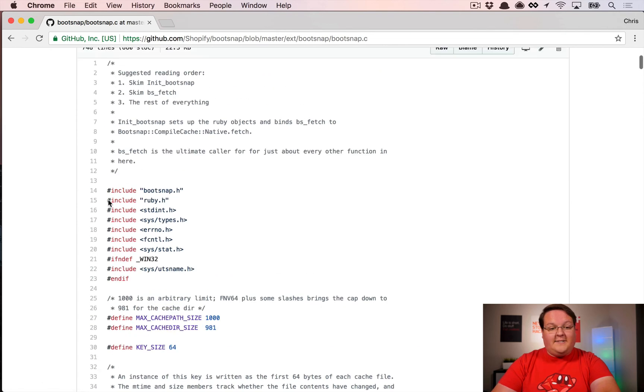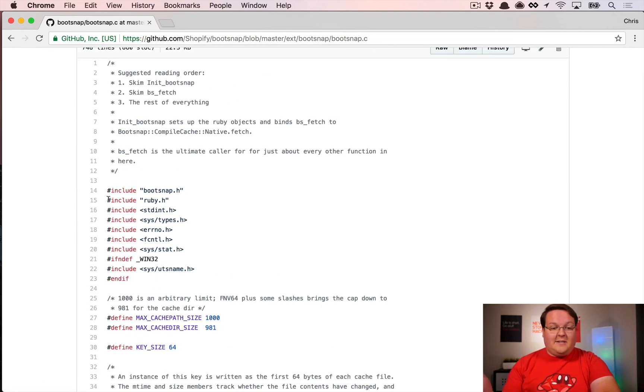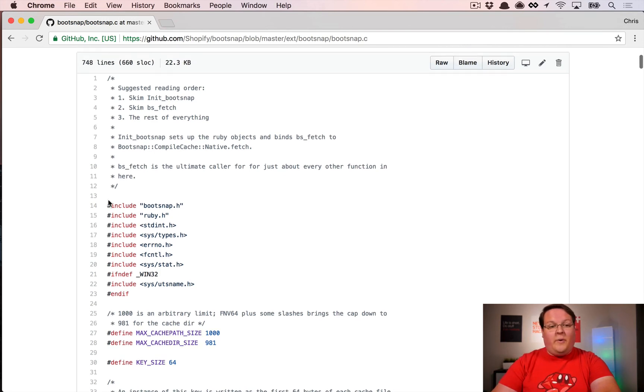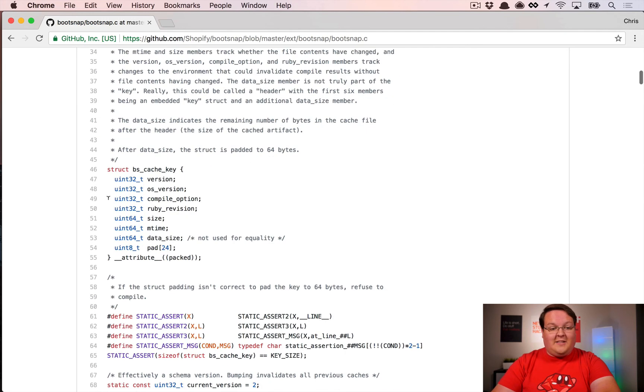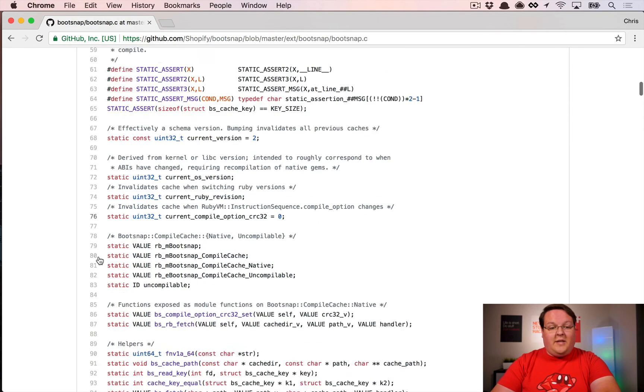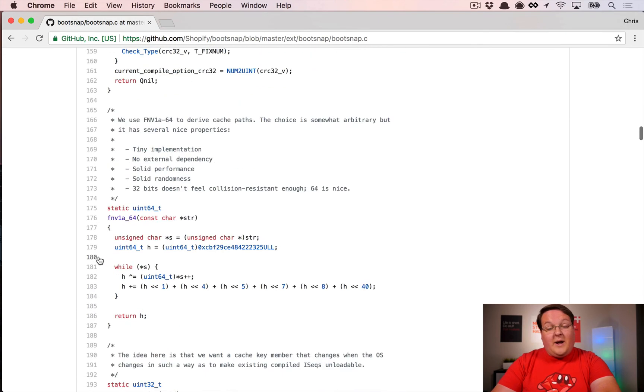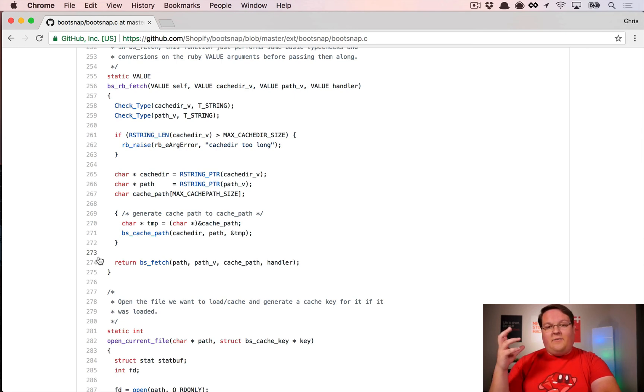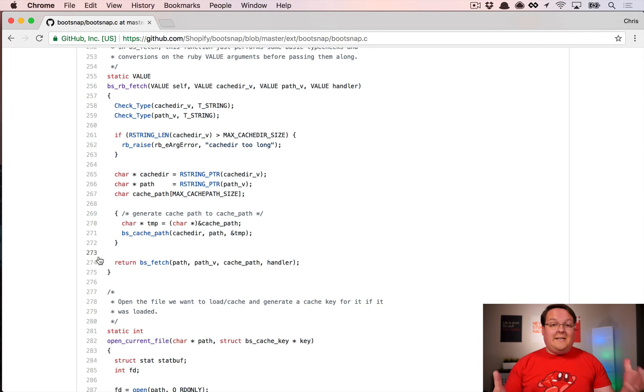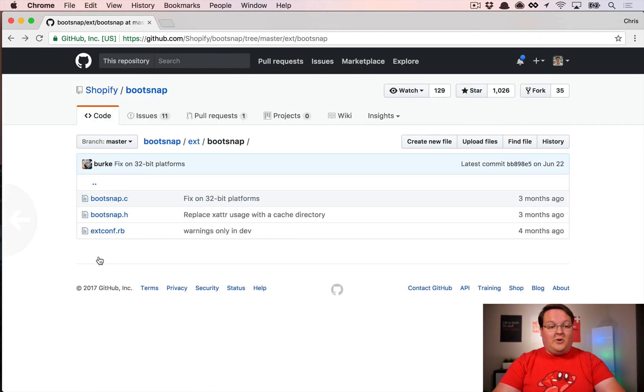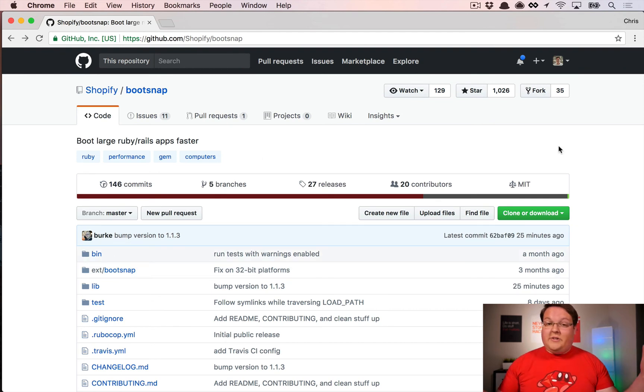Now, this only works on Mac and Linux right now. Maybe if you're really interested and know Windows and C, you could add something like this for Windows, which I'm sure they would love to see. But right now it's just Mac and Linux, and it does a really good job. You can read through this code, get an idea of how it works to build a C extension, and see how this works internally to do those caches.